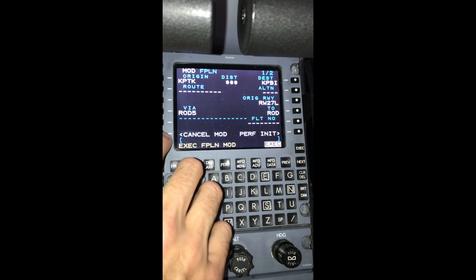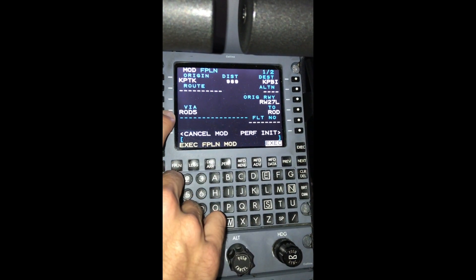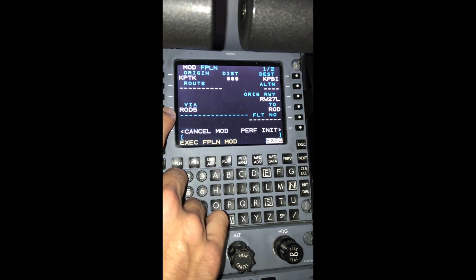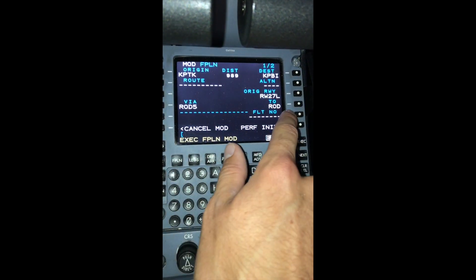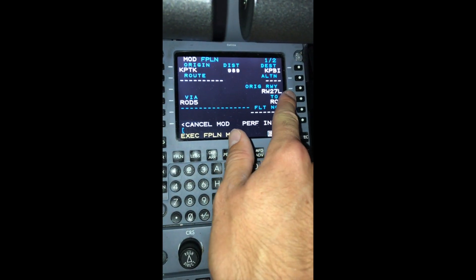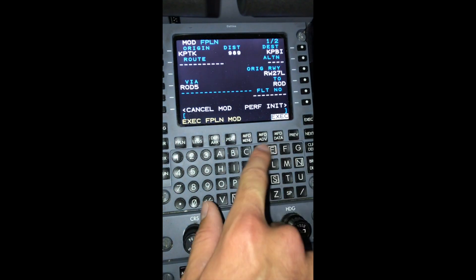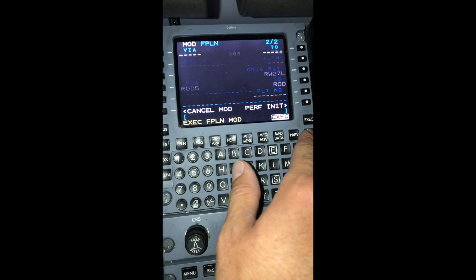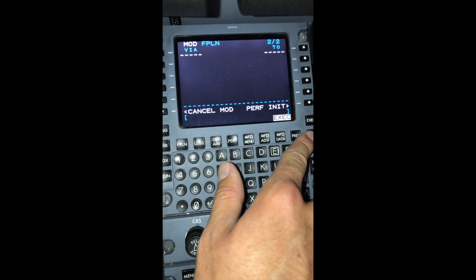Now that we've punched in our departure procedure, transition, and departure runway, we'll hit next to continue punching in the flight plan.